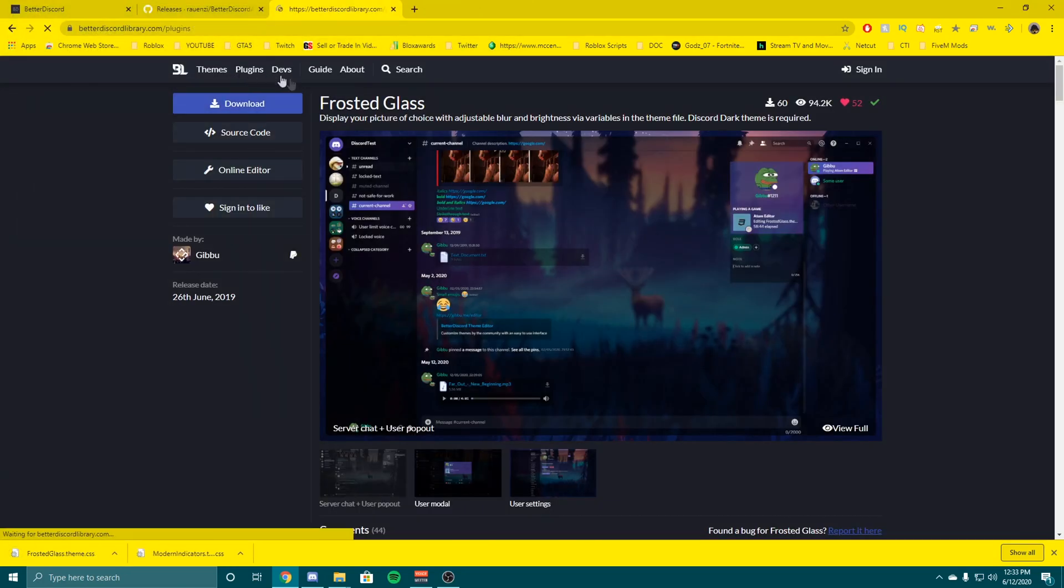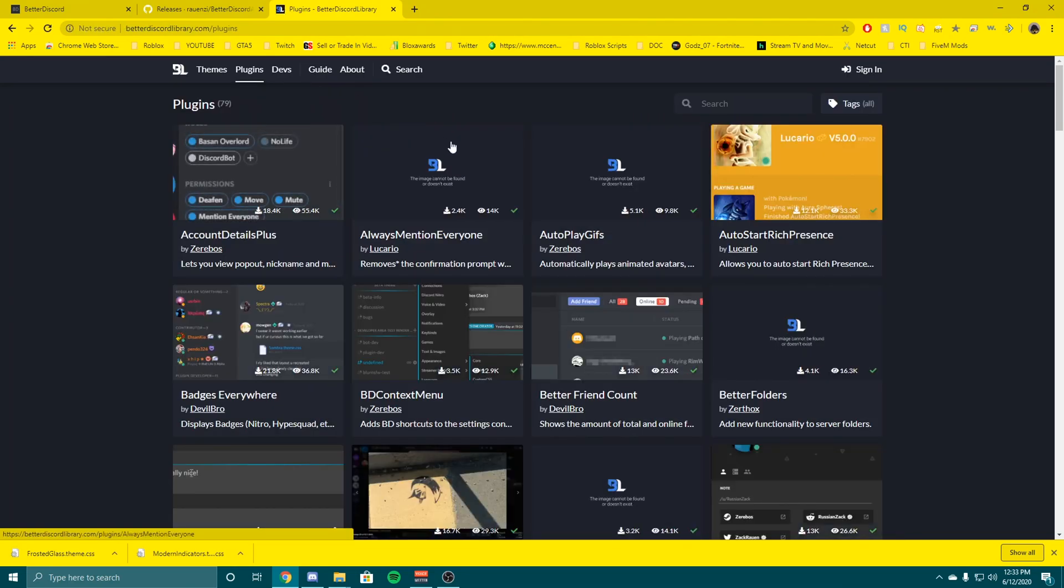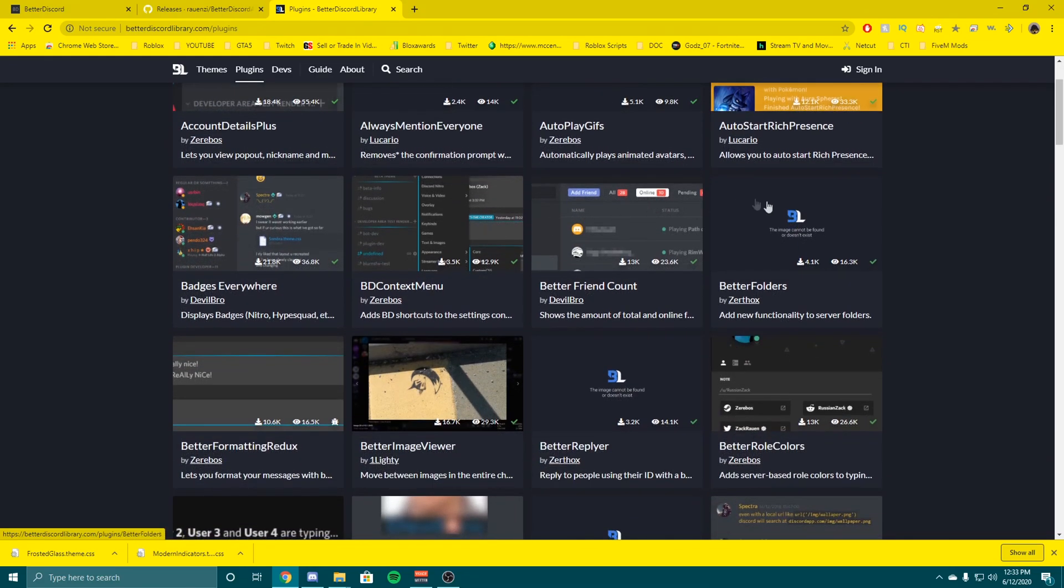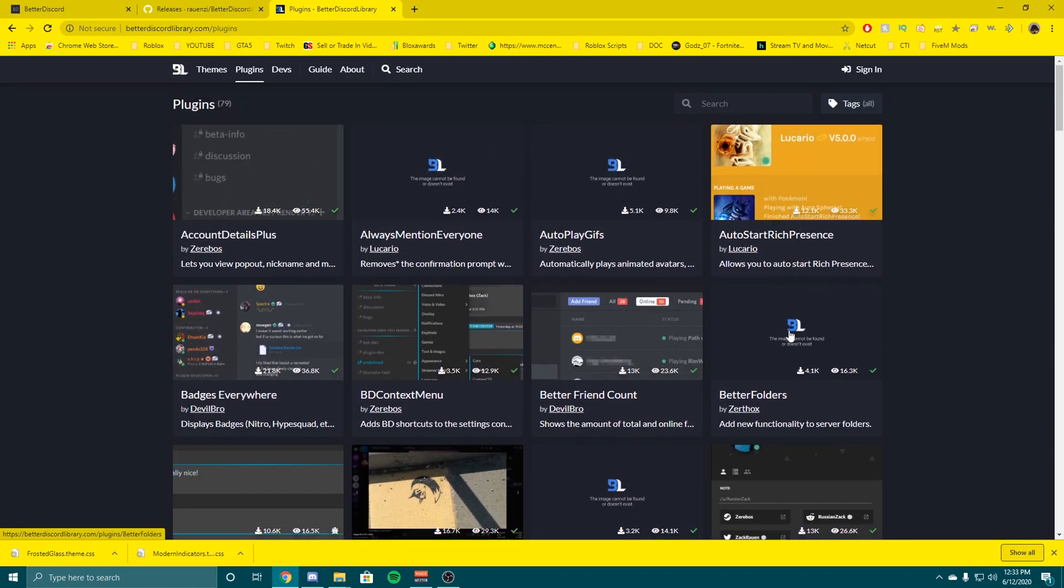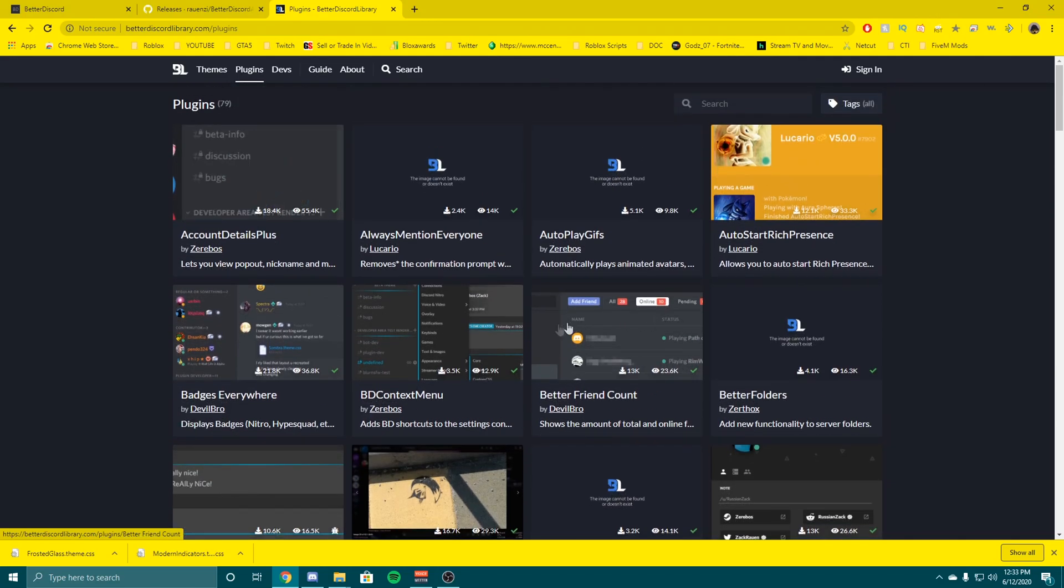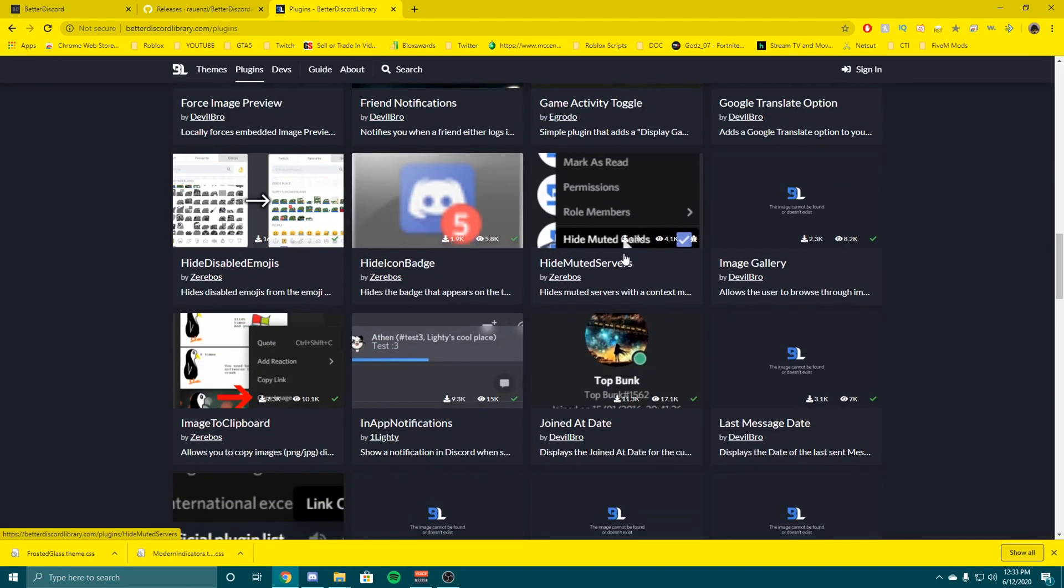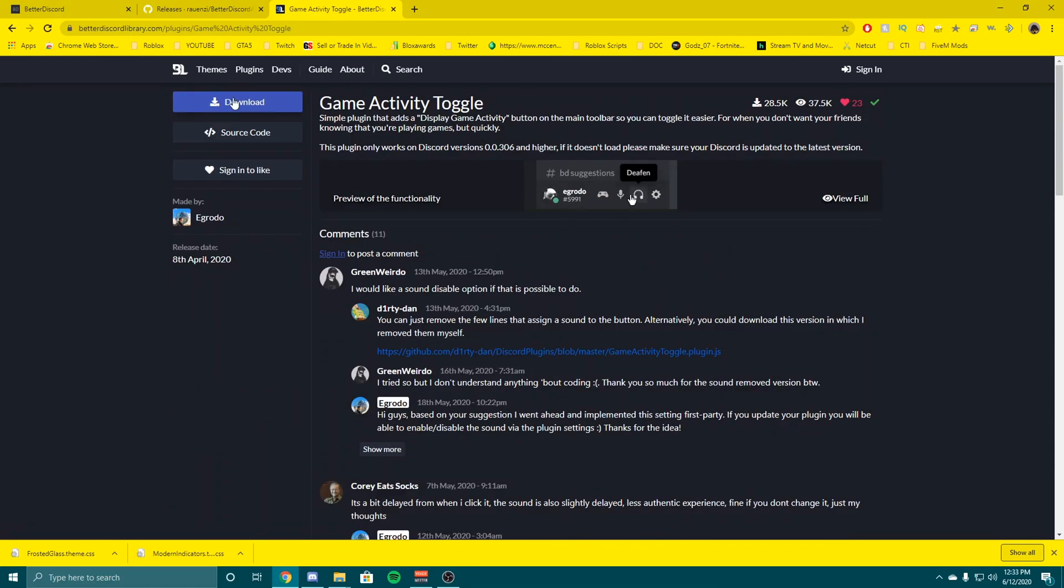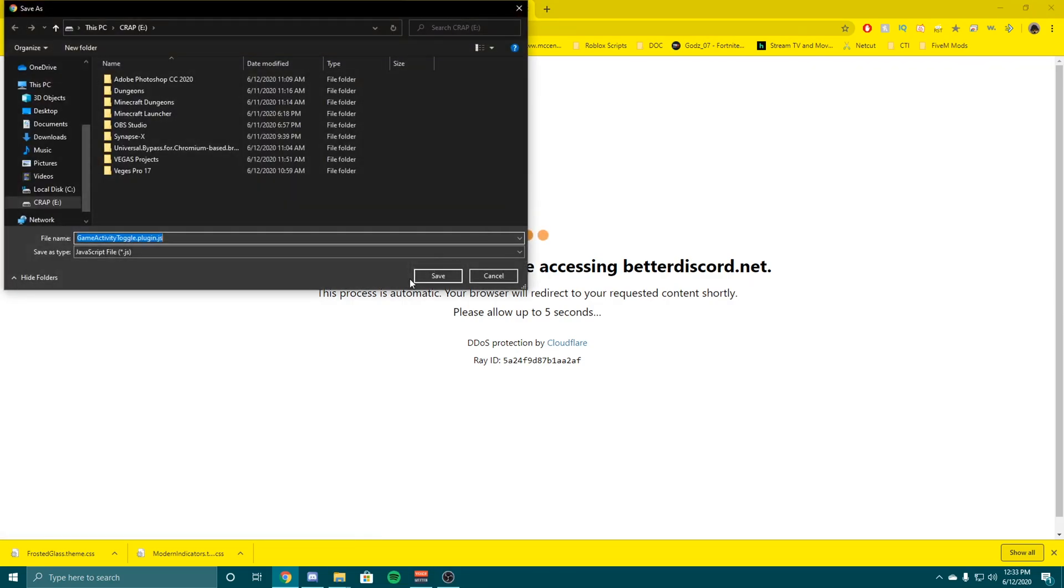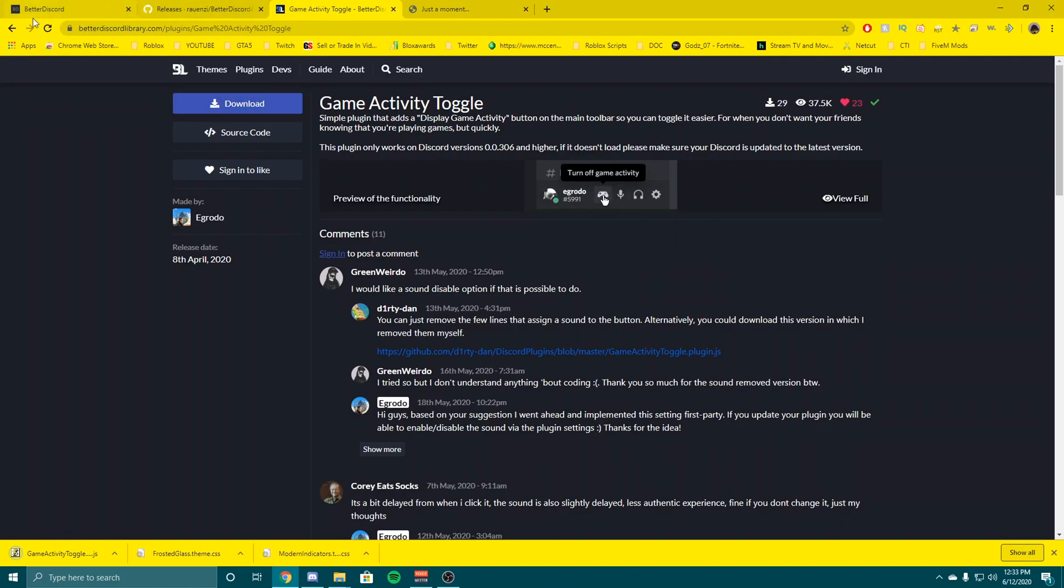We got a theme, so now let's go ahead and do plugins. We'll find some plugins we want. Auto start rich presence, that's cool and you can have a custom one. I made a video on that, I'll have it linked down below, but that's a little bit of a setup so that's a separate video. Game activity toggle, yeah let's do that. Let's use that one, I like this one.